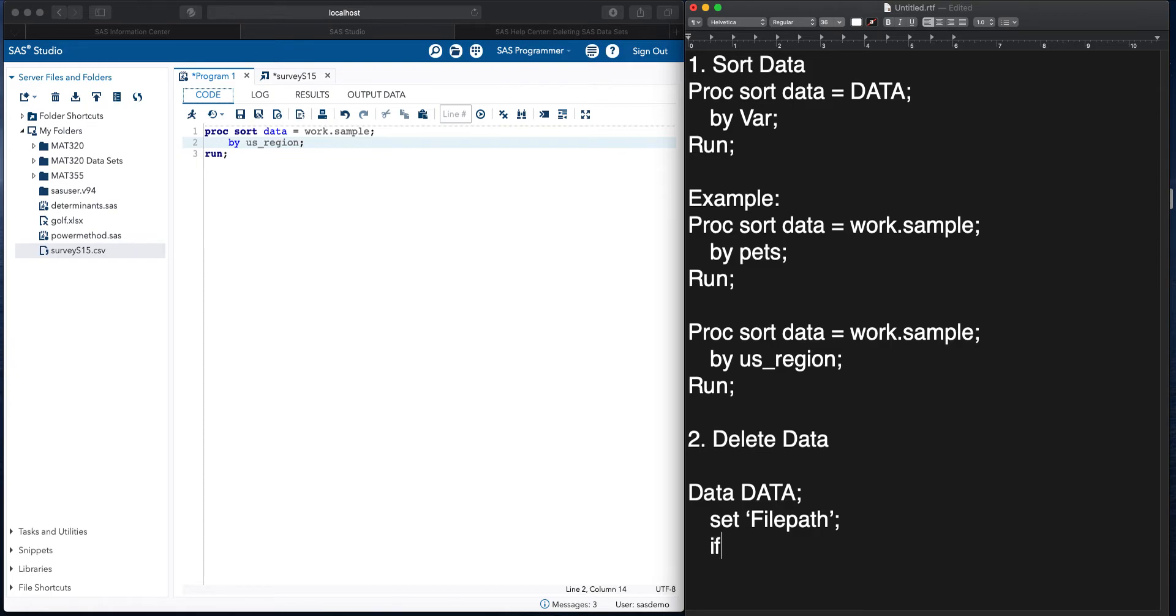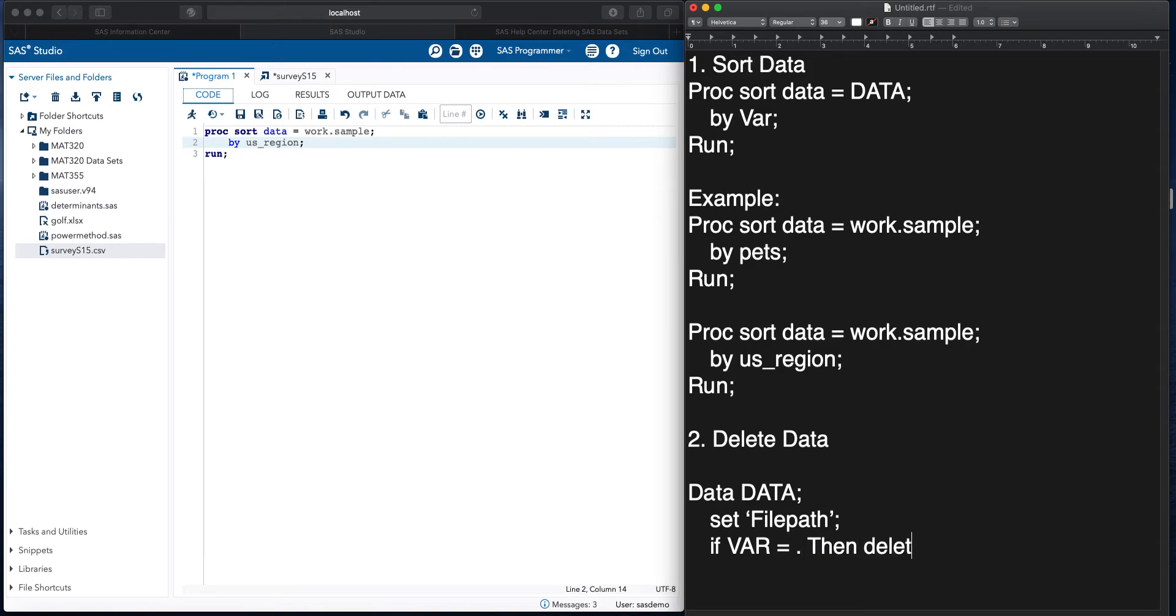And then if whatever the variable is, is equal to some predefined number or a dot if we want to delete missing data, then delete, and then followed by run.